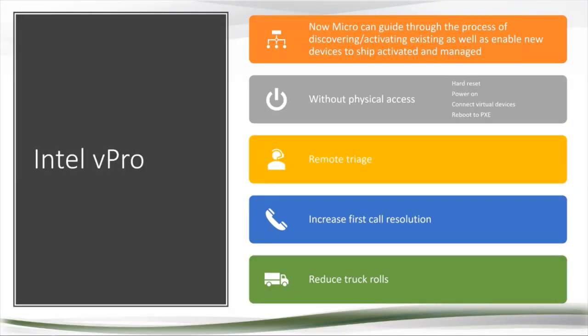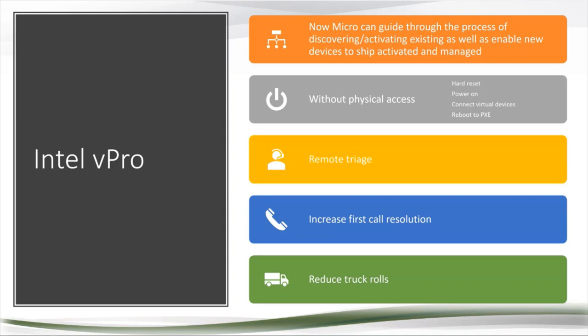Intel vPro is a technology that is included on, I have a whole hour-long demo slide deck demonstration. But essentially it's a feature that's in some Intel processor-based devices, i5 and above. There's some scenarios where i3s can happen with desktop systems. But essentially you may already be buying vPro-enabled systems. If you're not, it might be something worth looking into because it enables these really interesting remote support scenarios.